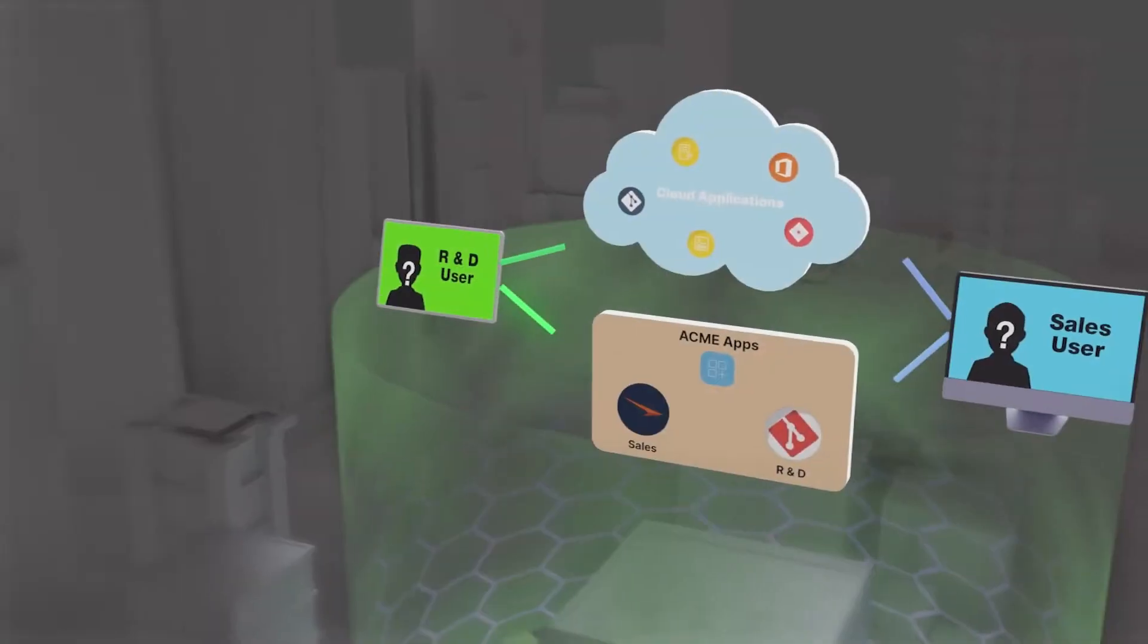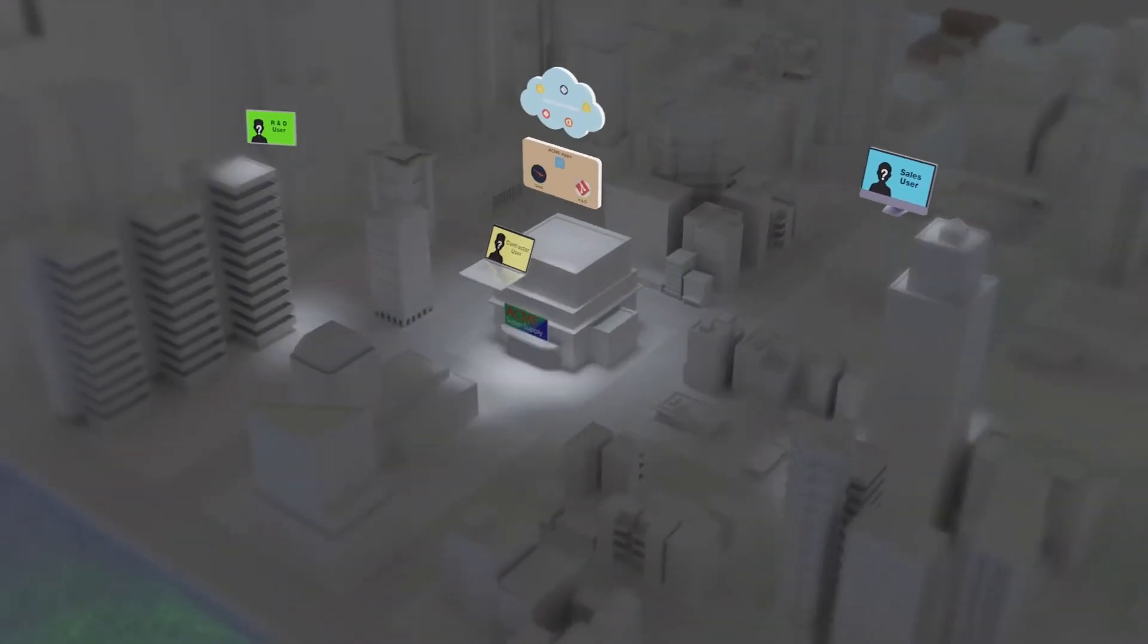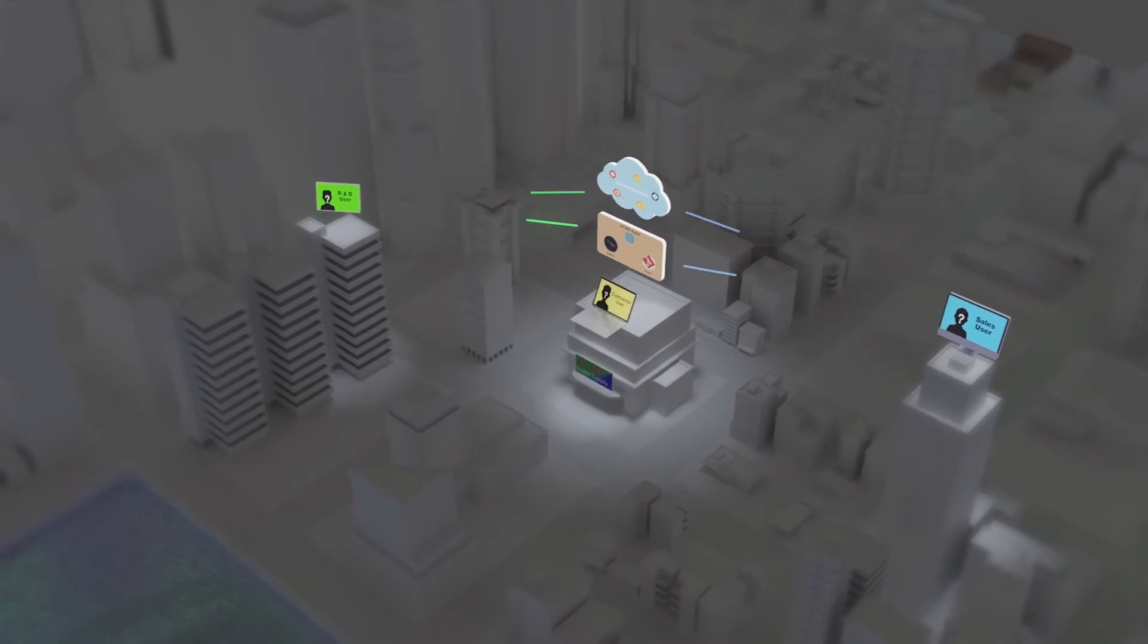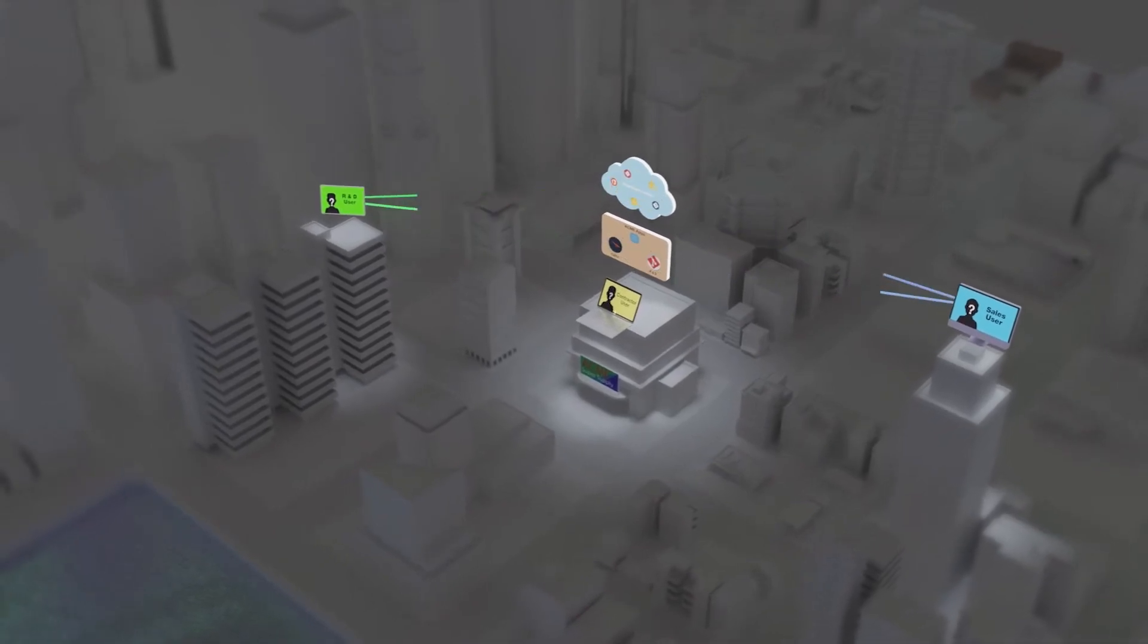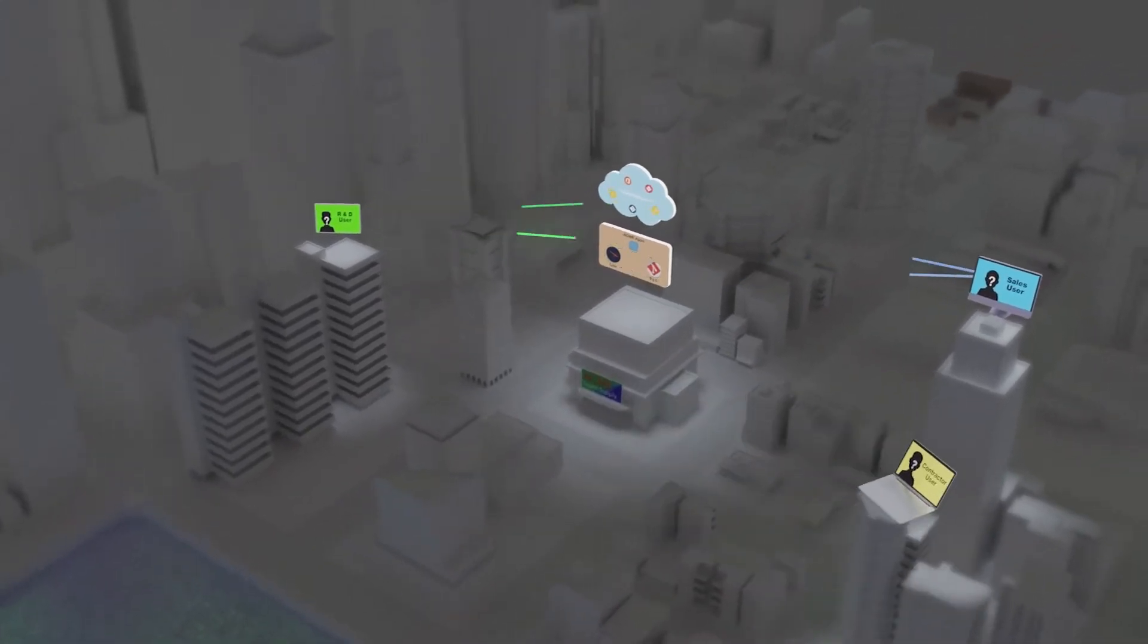The internet is the new perimeter, with many users teleworking and accessing applications that are hosted on-site or in the cloud.